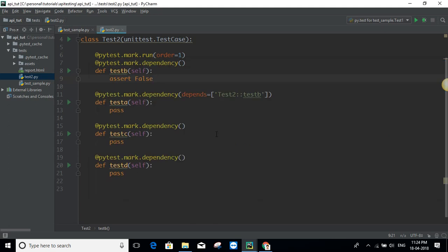This is the way we can handle dependency. The two constraints to remember: you need to run the dependency in the correct order, and you need to give the dependency decorator to all methods.